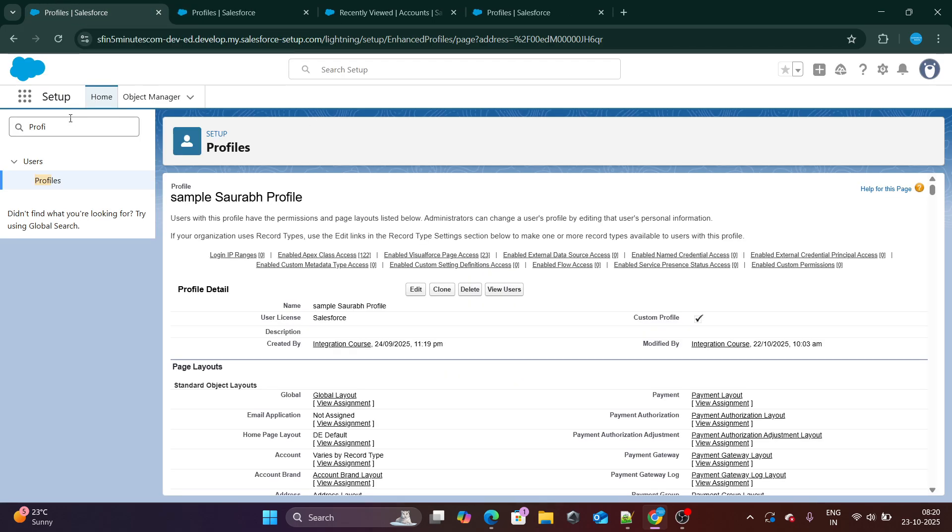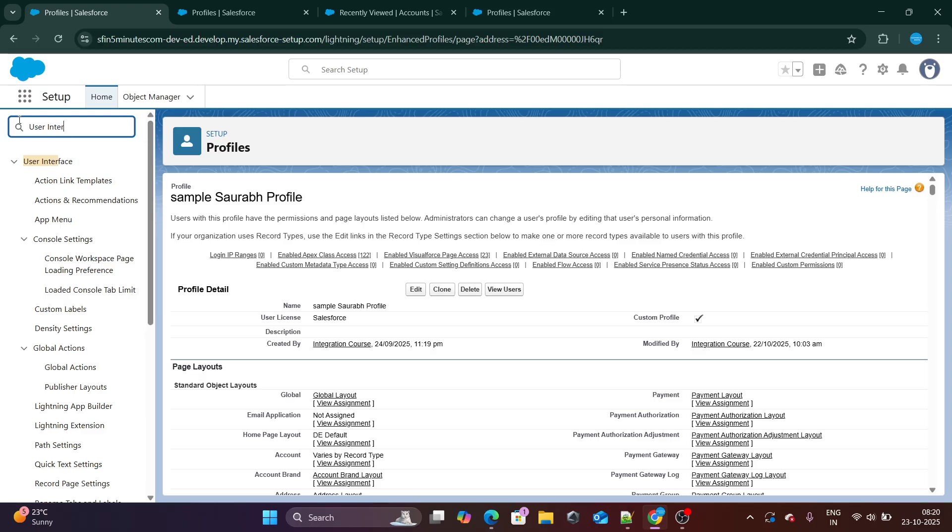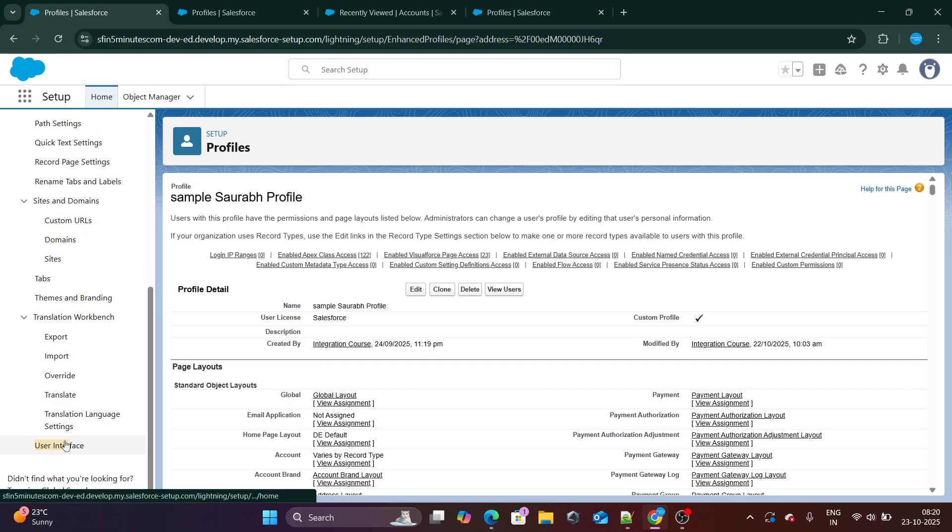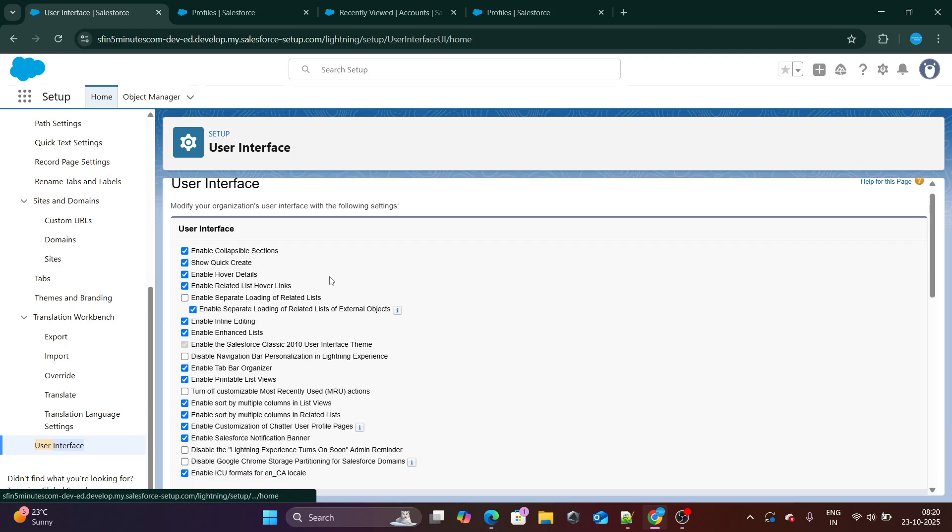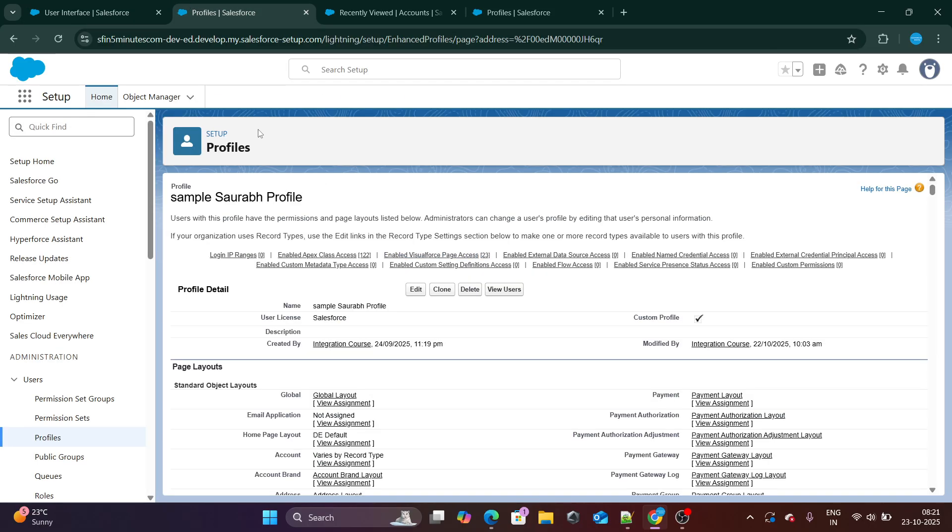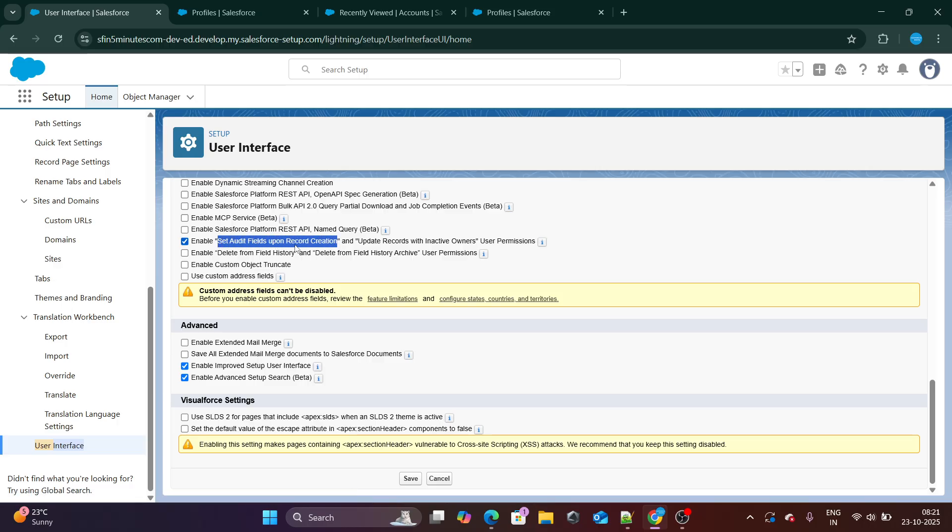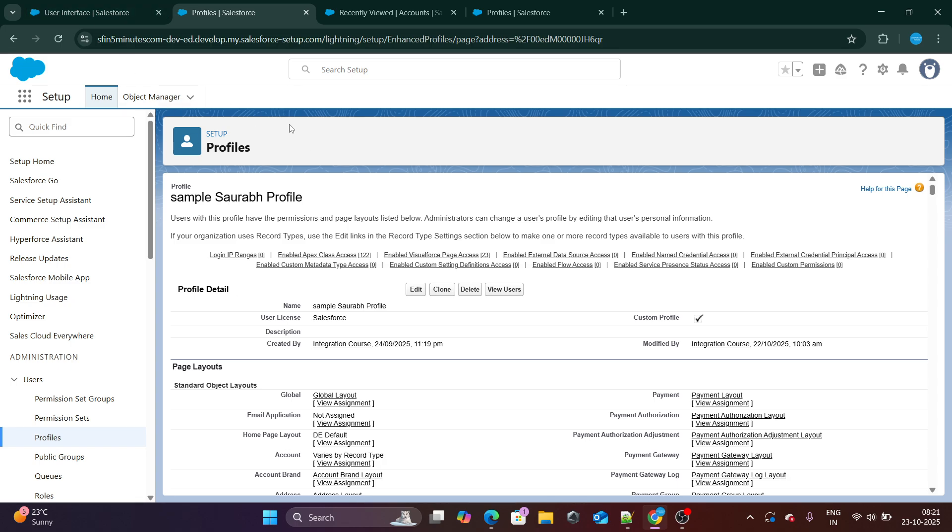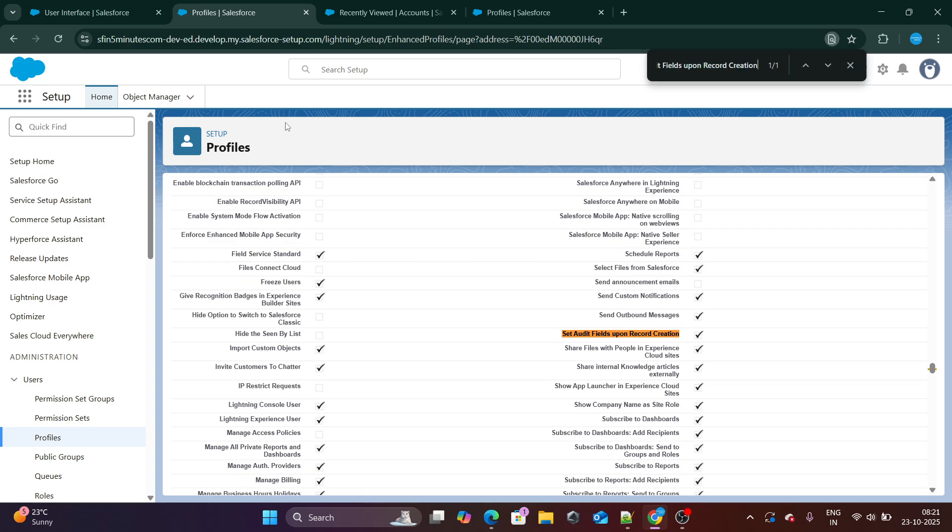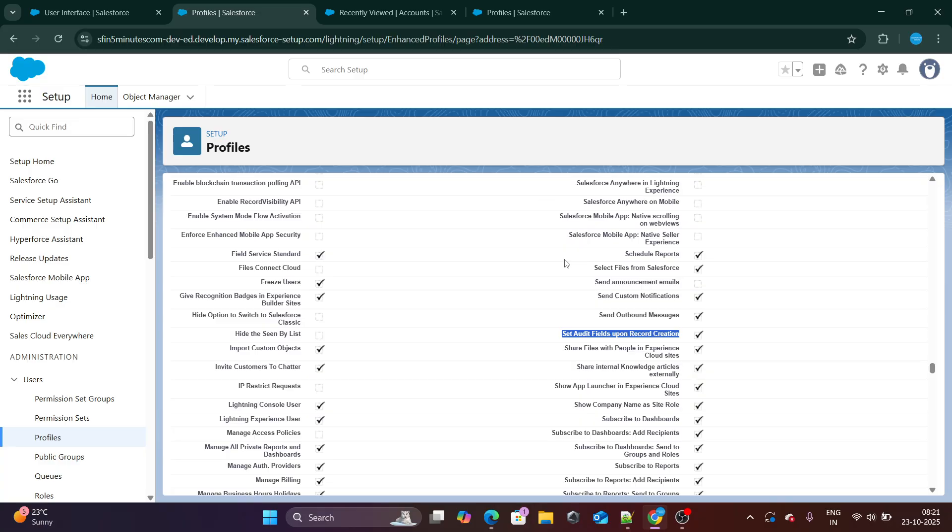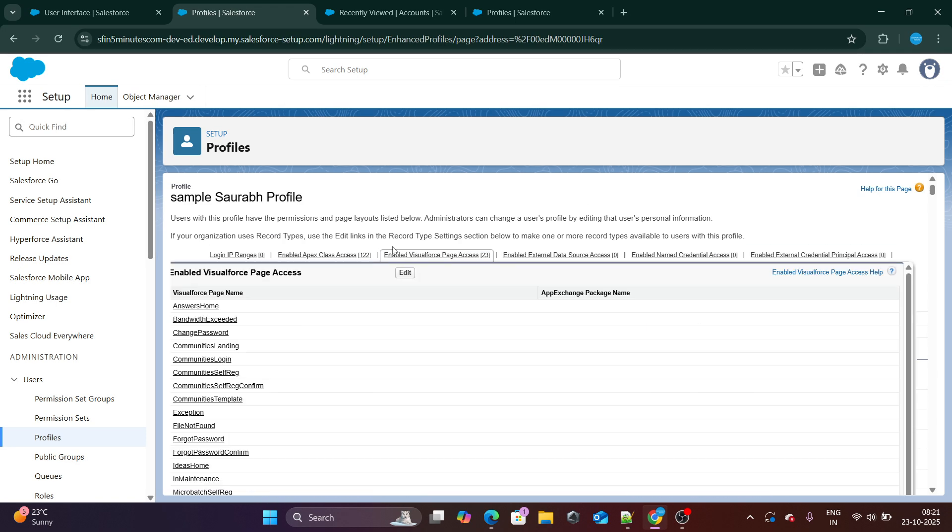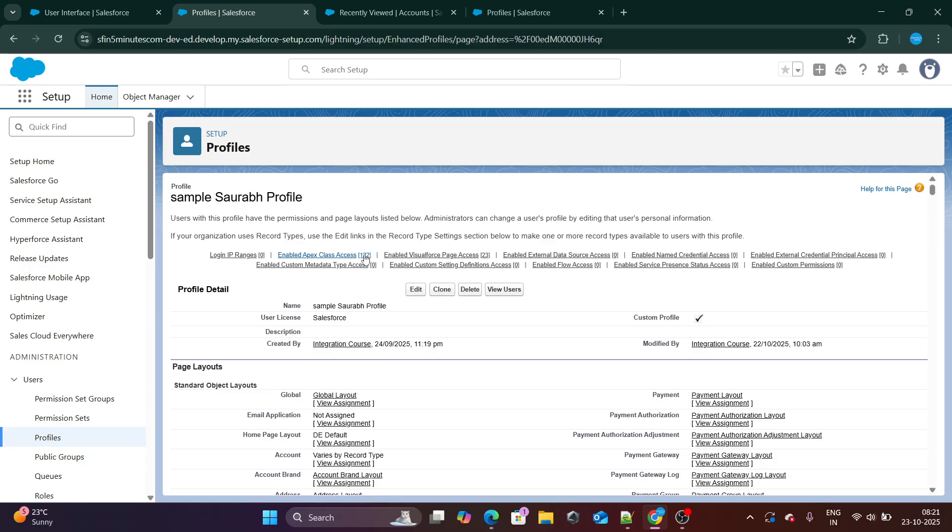The profile for this user is sample server profile. This is the profile that I have created. First things first, you need to go to user interface, scroll down a little bit. And here in the user interface, you need to enable this set audit fields upon record creation and update records with inactive owners user permission. Make sure you need to check this specific checkbox. Next, you need to go to the specific profile with which you want this created date field to be edited or updated.